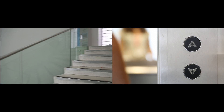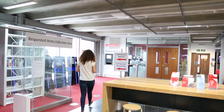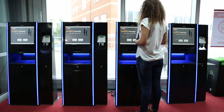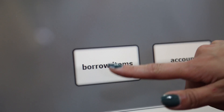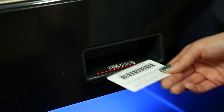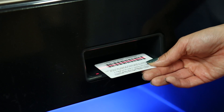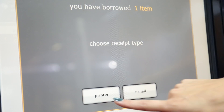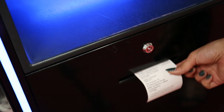Take the stairs. Or don't. Touch the borrow items button on the screen. Scan the barcode on your student ID card. Place your books in the bottom shelf and you have a choice to either print your receipt or have it emailed to you.